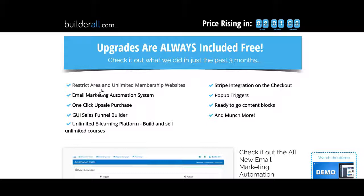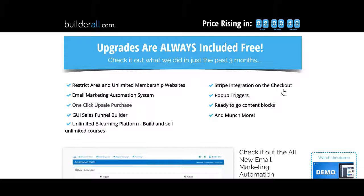What's included: there are unlimited membership websites. You get an email marketing automation system through Mailing Boss, which is their email platform. They've got a complete e-commerce platform — you could do a whole e-commerce store. They've got integration with Stripe and PayPal as payment processors, a checkout for Stripe, and you can do pop-ups — timed pop-ups or on-exit pop-ups.